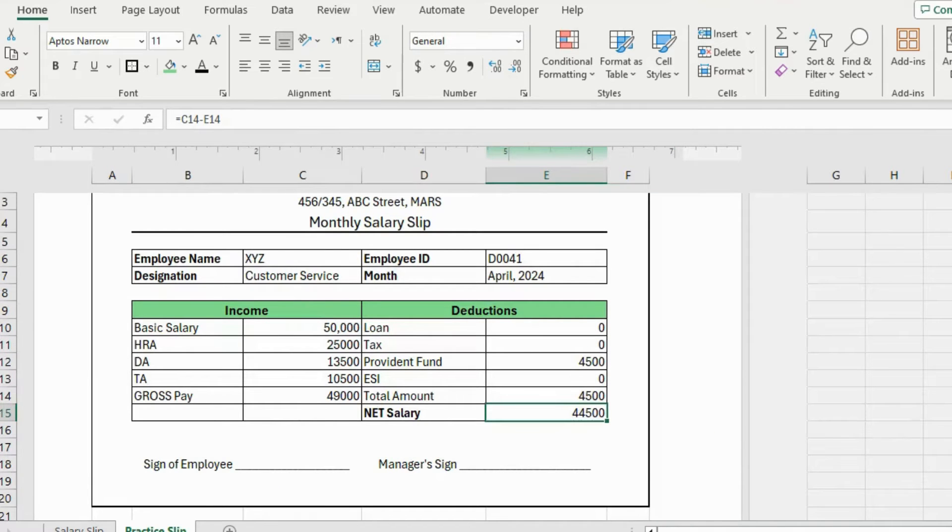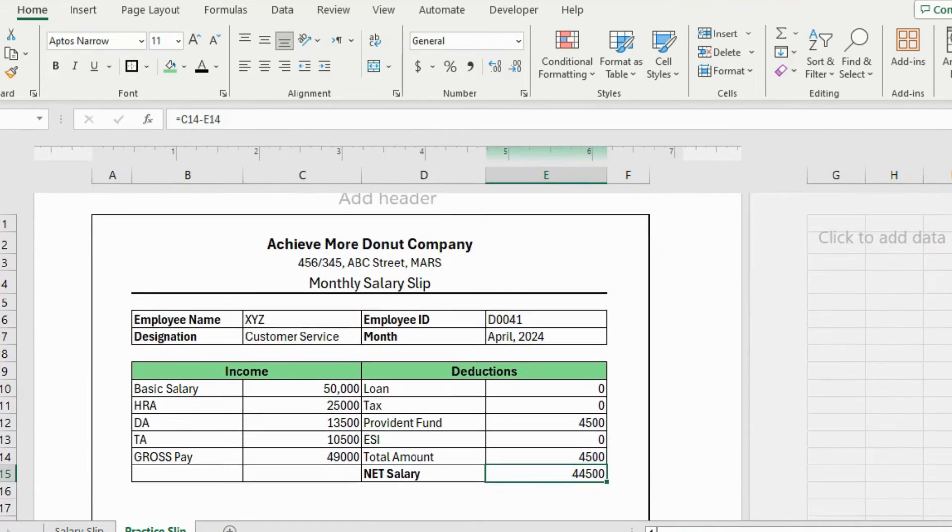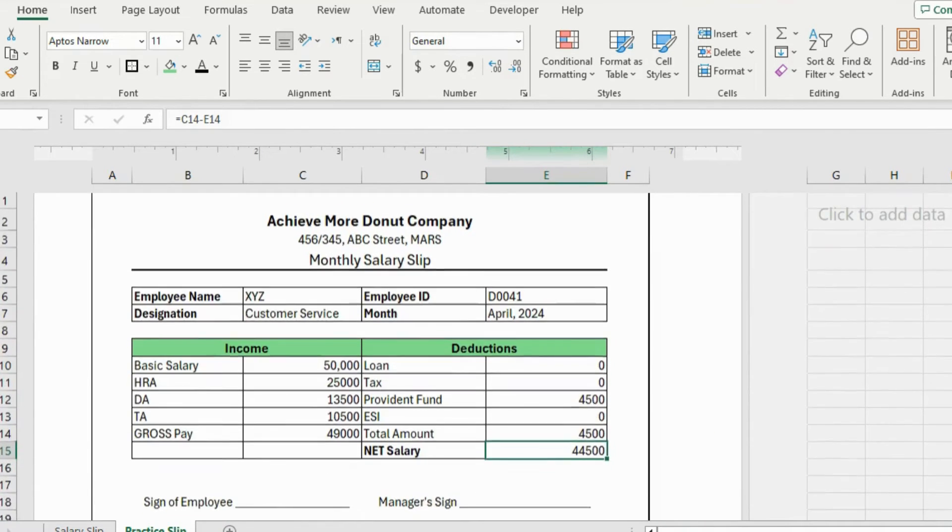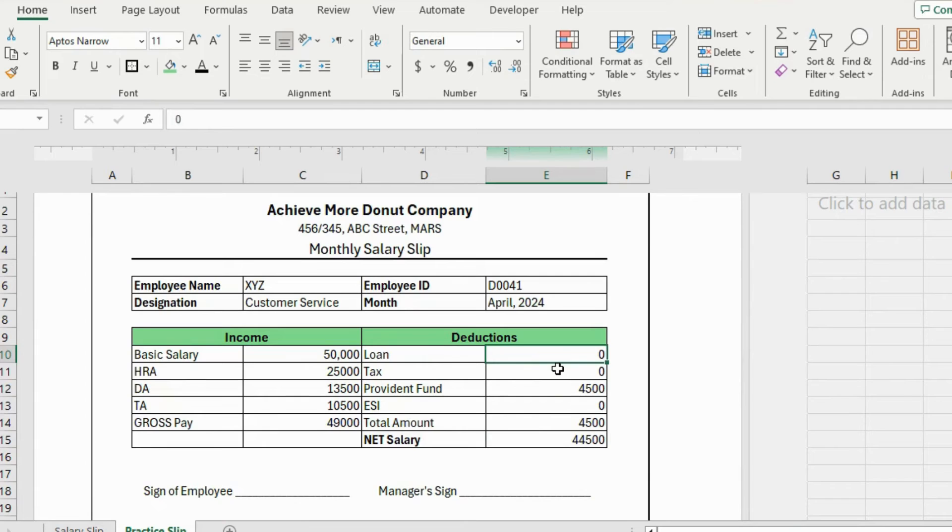And you can see that how easy it is to create such salary slips. And you can also create any bill, billing information for your company. So thanks for watching this video. That was it for today's video. If you found this video to be helpful, please hit the like button and subscribe to our channel for more Excel tutorials.